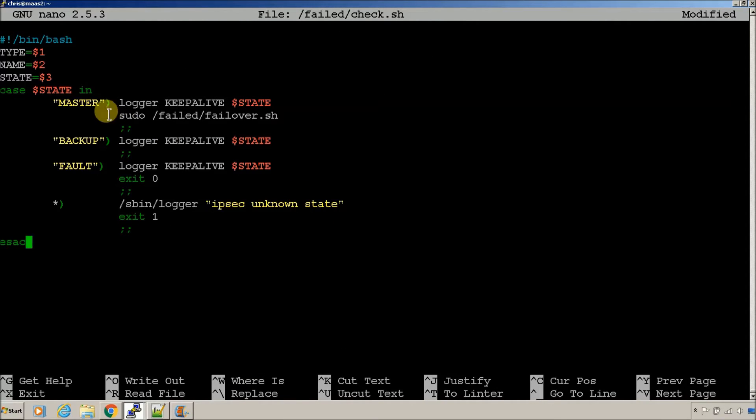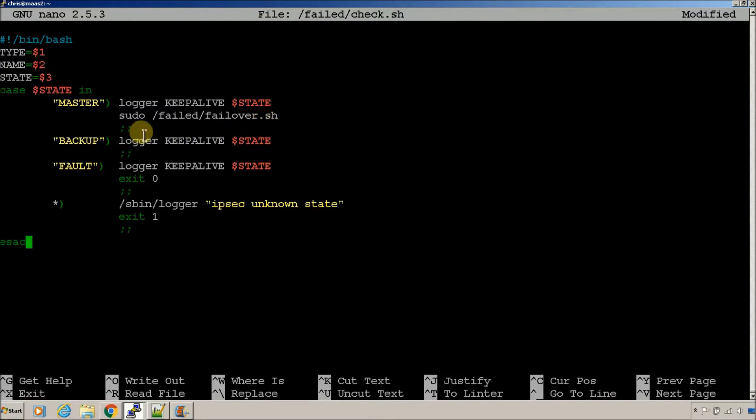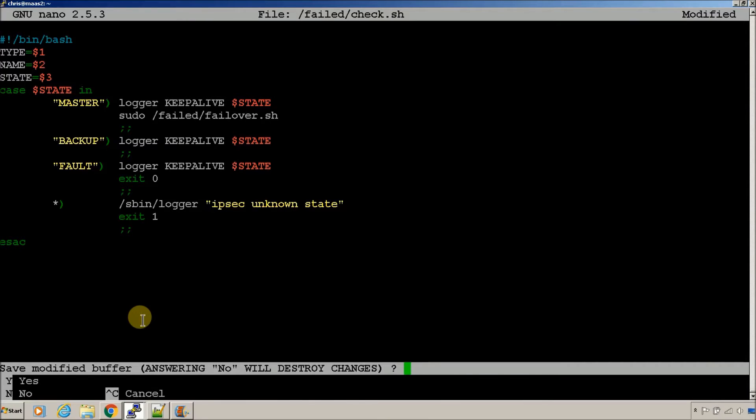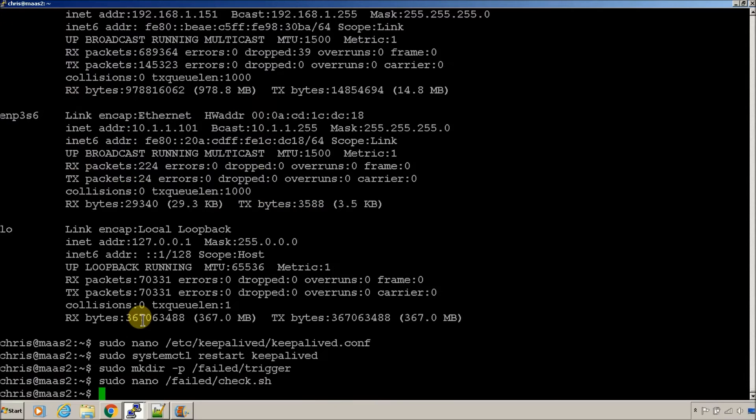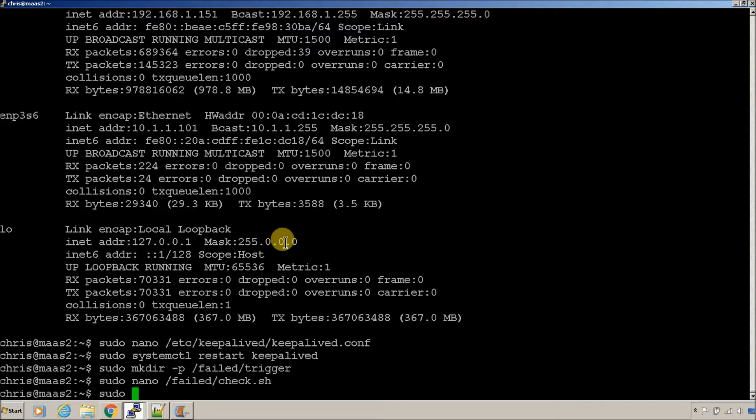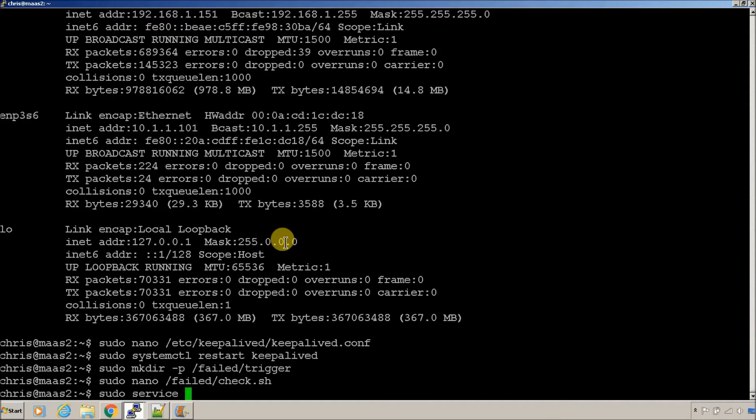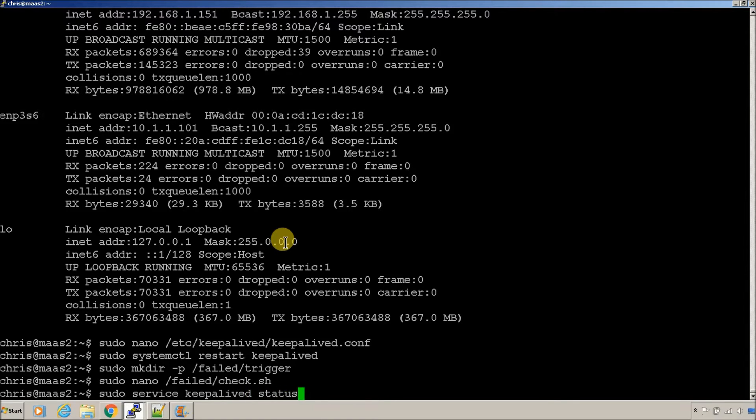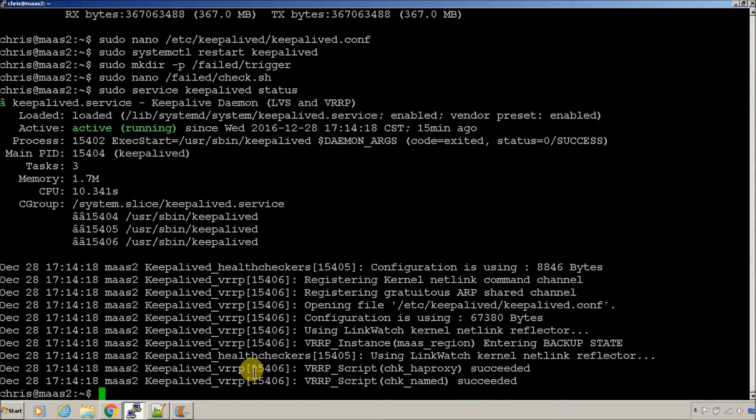So you can see, when this server becomes the master, it's going to run a failover script. Meaning, if the server that is master right now fails, then this one becomes the master, and it starts failing over. And just note this, so if you do service keepalive D status.